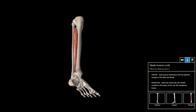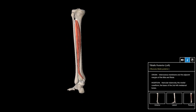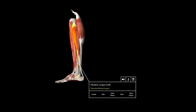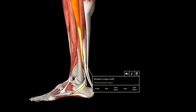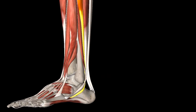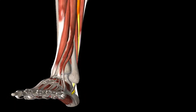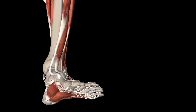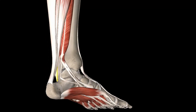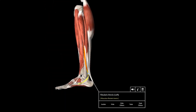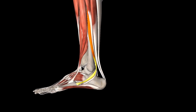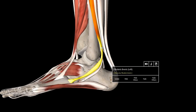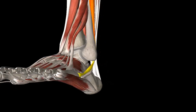Next is the peroneus longus, and its insertion is on the first metatarsal base and medial cuneiform. Its major function is plantarflexion and eversion, and its antagonist is the tibialis anterior, as we talked about. The next major muscle is the peroneus brevis, and its insertion is on the fifth metatarsal base. Its major function is eversion, and its antagonist is the tibialis posterior.